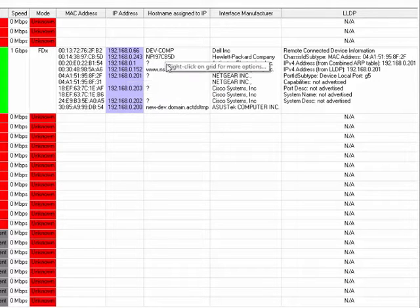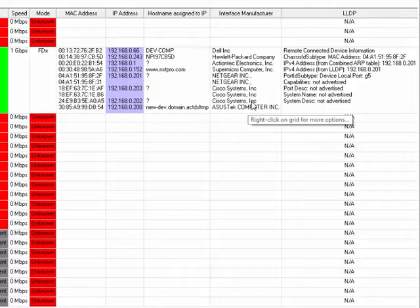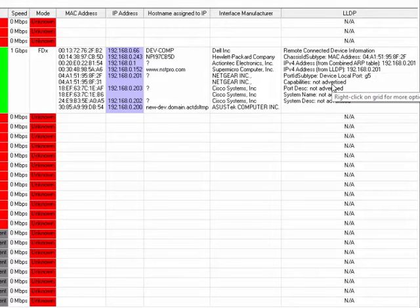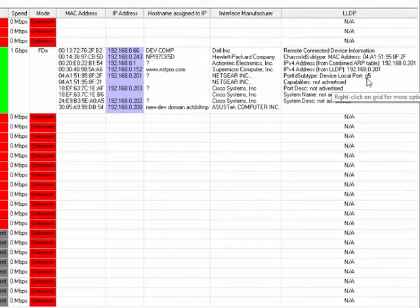And then these are the IP addresses, the host names, the types of interfaces, which gives you an idea of what kind of device it is. And then we had one LLDP entry and that goes to the switch port gigabit five on this switch right here.